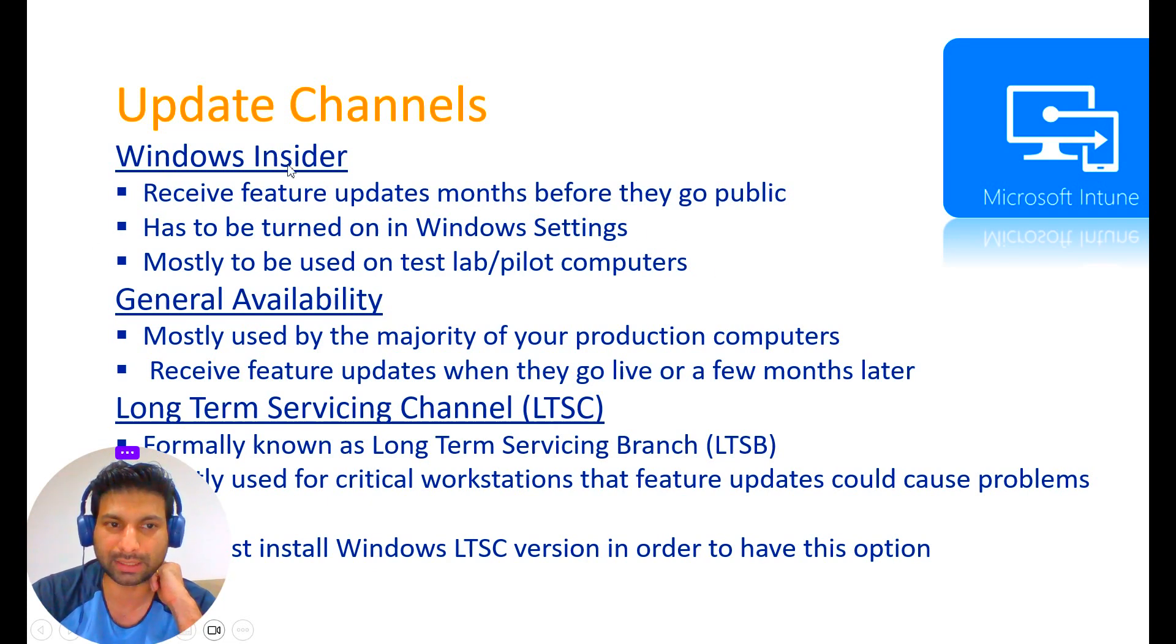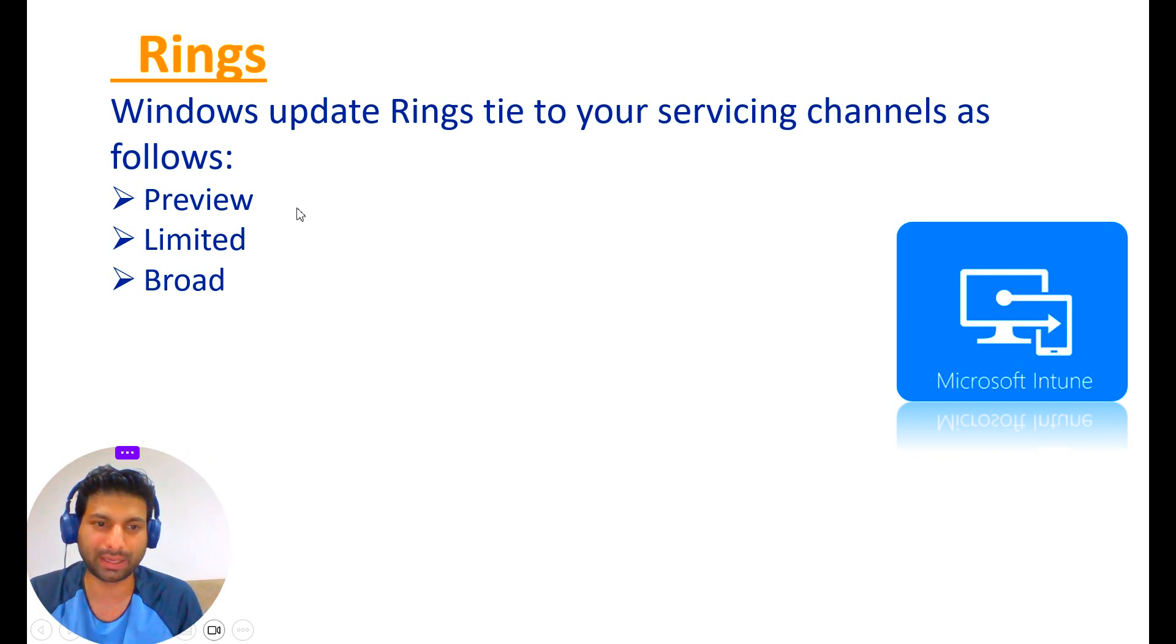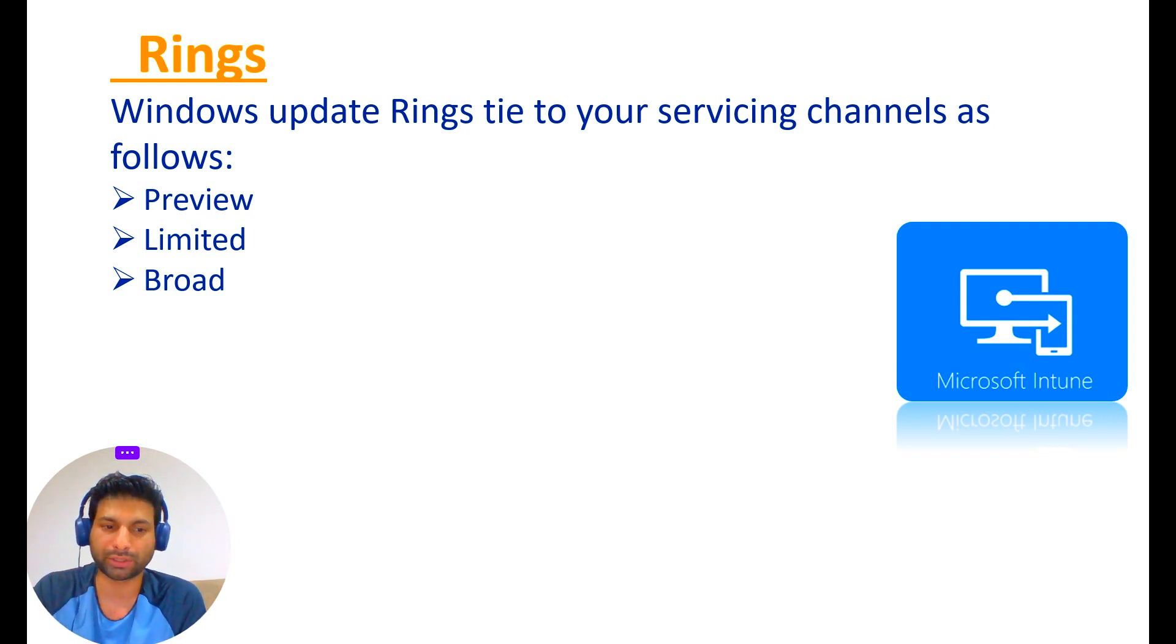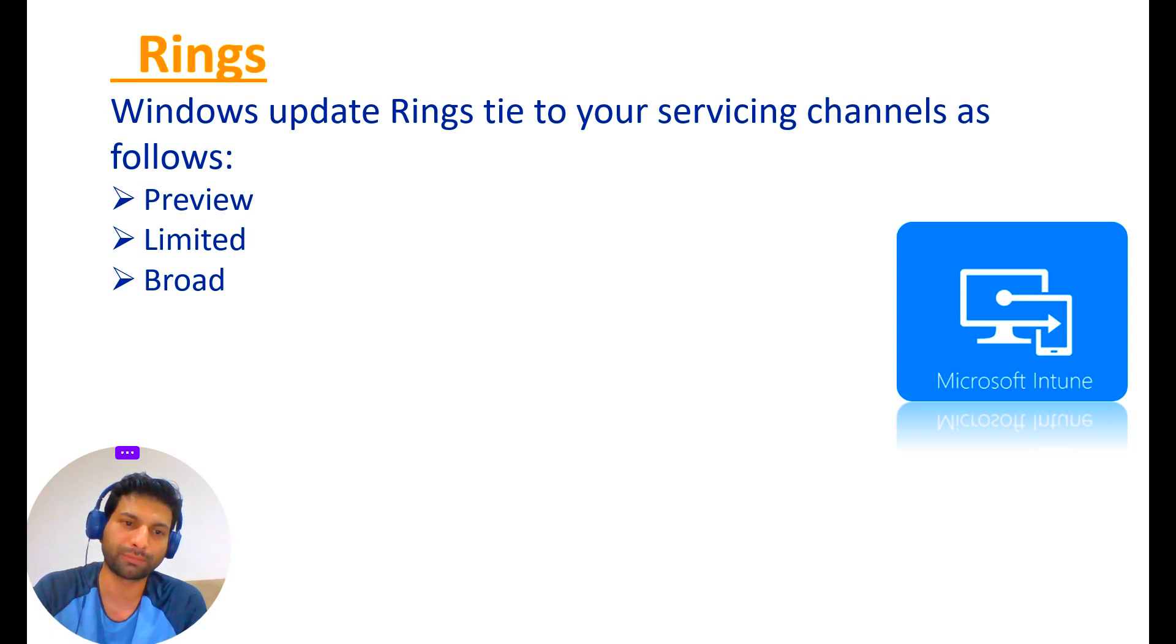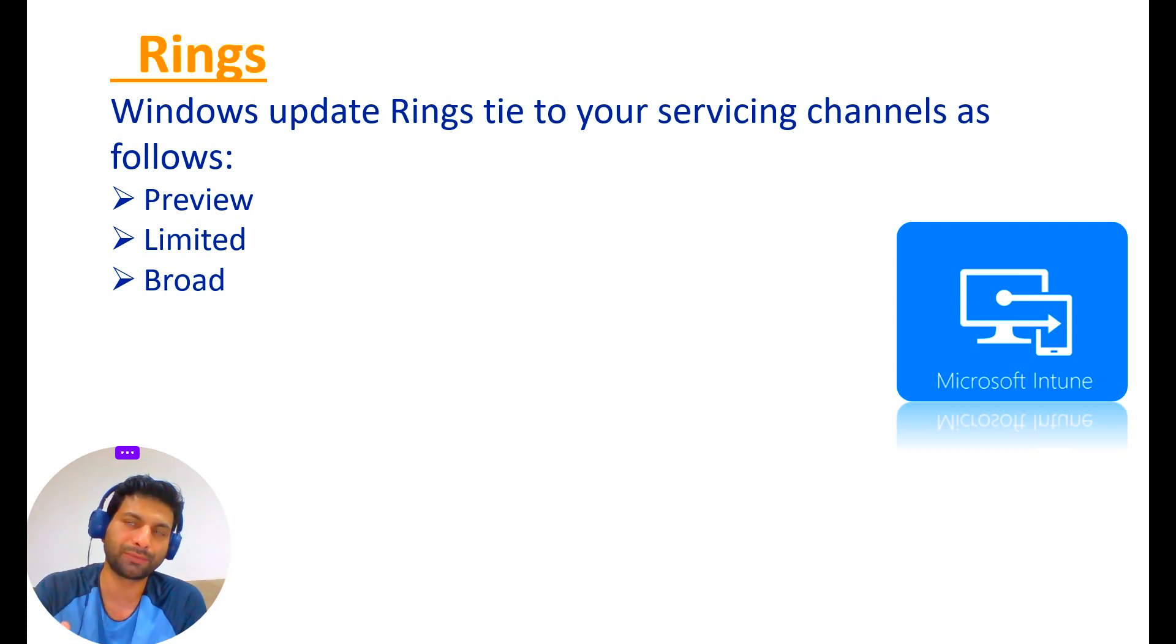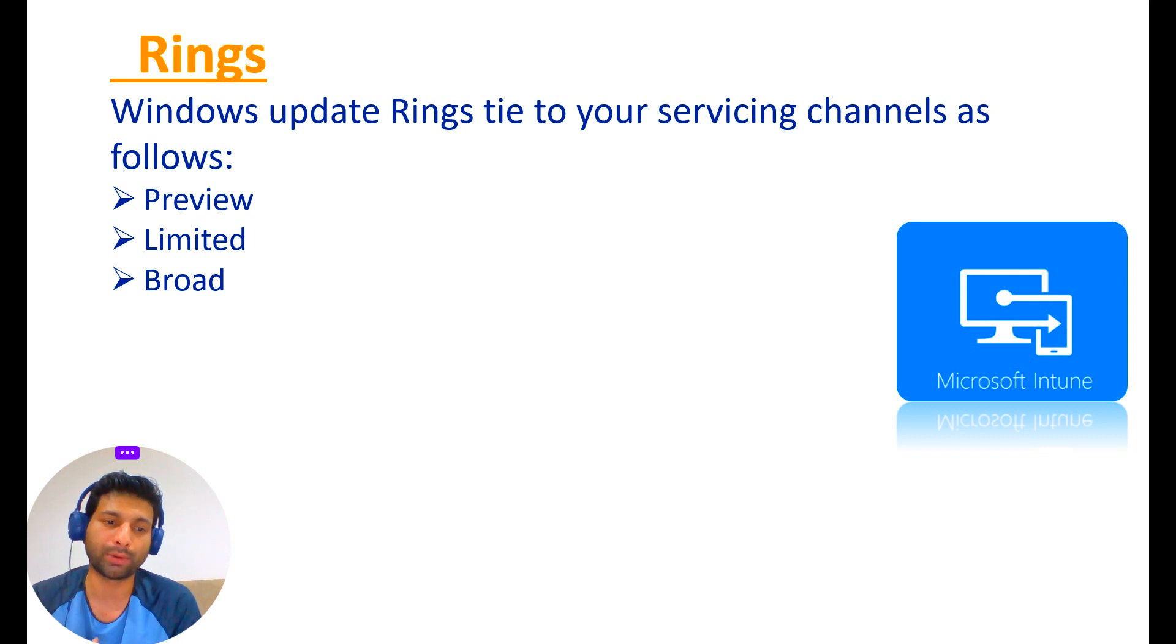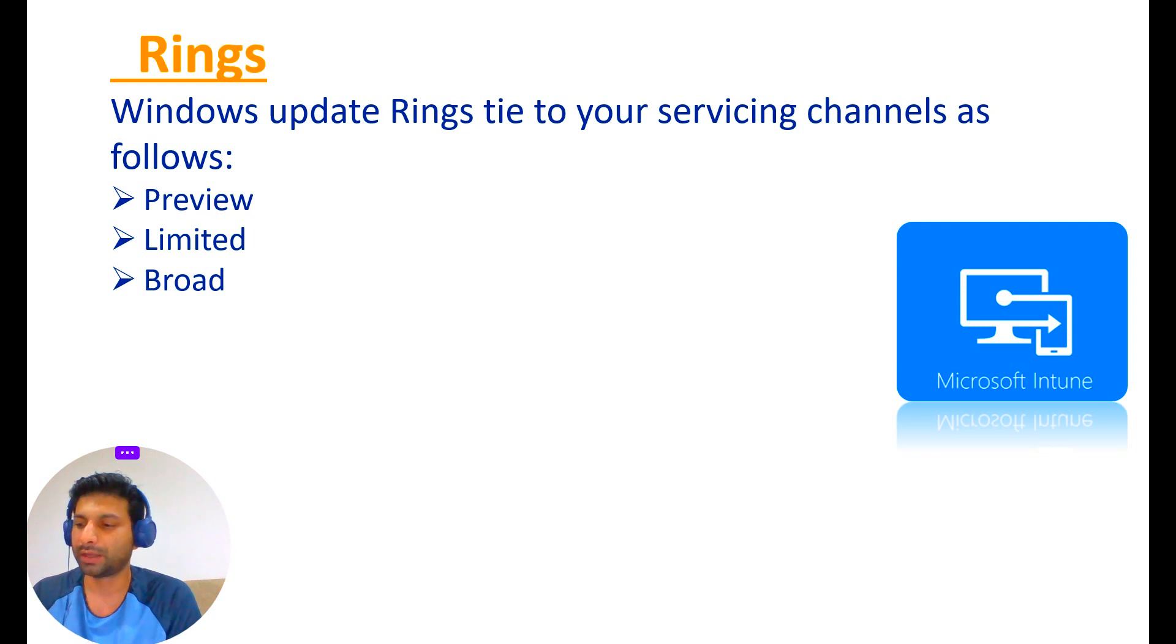In the preview ring, it's not a testing area, but whenever the latest updates come in and go live to the public, in our infrastructure it first gets to the preview machines, who are members of these preview machines like our IT people. They get the updates first to their machines and monitor if there are any issues. If everything is fine, they will apply to the broad machines.